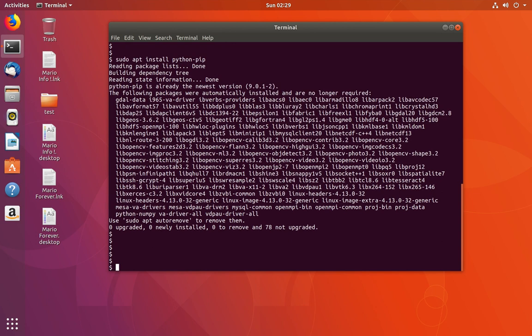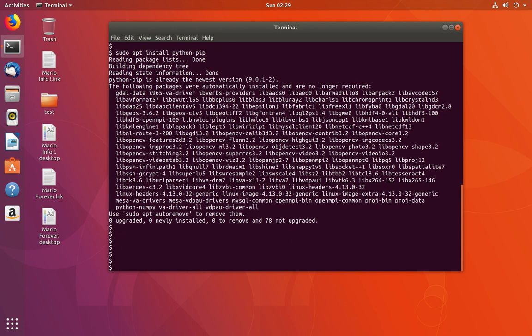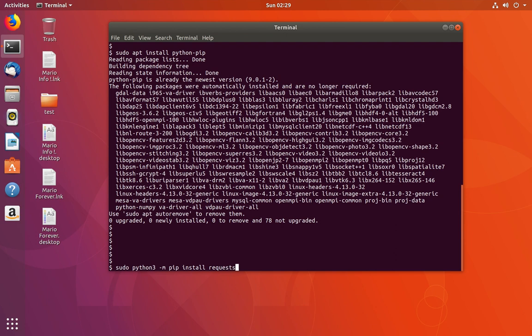After that, we can install the requests package using this command: sudo python3 -m pip install, then the name of the module you want to install. In this case, it is requests.